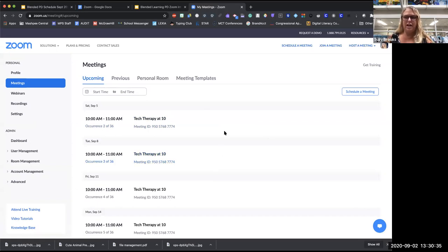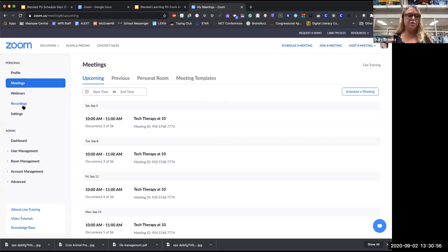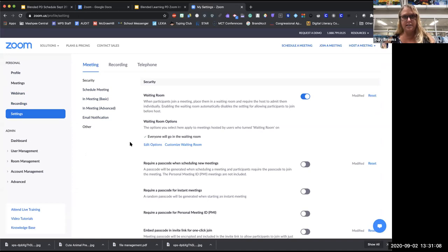It's 1:30 already — I want to make sure I hit everything. We've covered Profile and Meetings. Don't worry about Webinars — just pretend it's not there. Recordings will become more important once we get Pro accounts — don't worry about it now. Next I'm going to click on Settings. I'm not going through all of them — only the first three. The other three I'll cover in the next class.